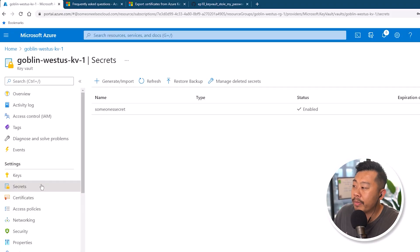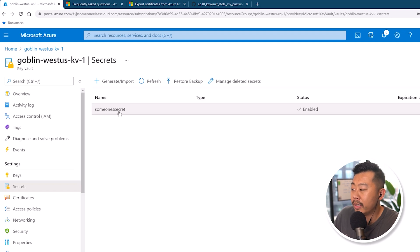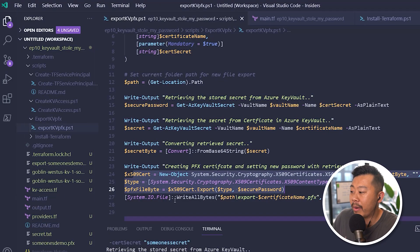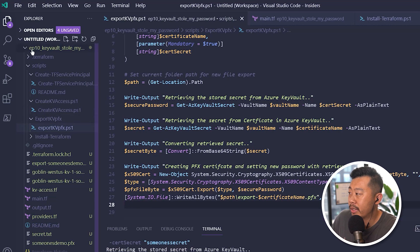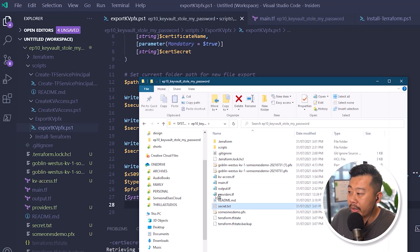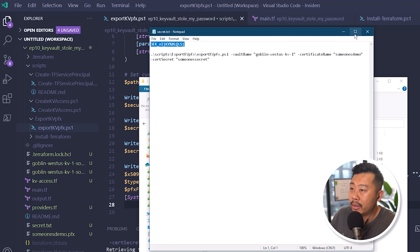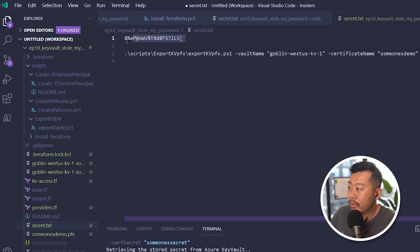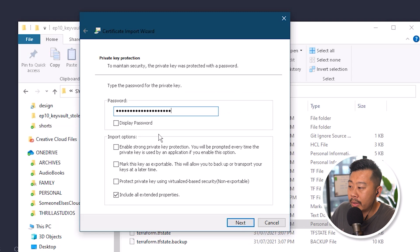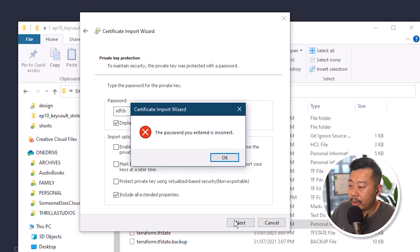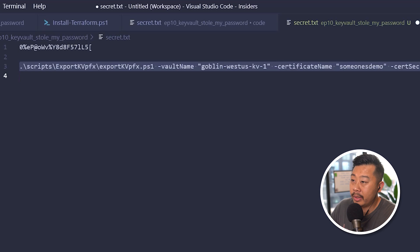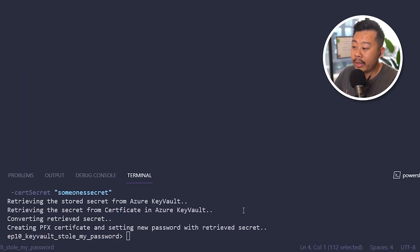I've got a secret here in Key Vault and this is the secret that was used to create the certificate. I've obviously got the certificate here as well. What I'm going to do is run this script and the script is actually going to grab that secret and set it as the password. Let me clean up anything I played with - it adds 'export' to the name. I've got the original secret and the original file right here. I'm just going to run this command which will run that script, retrieve the certificate and the secret, and then set it on the file.